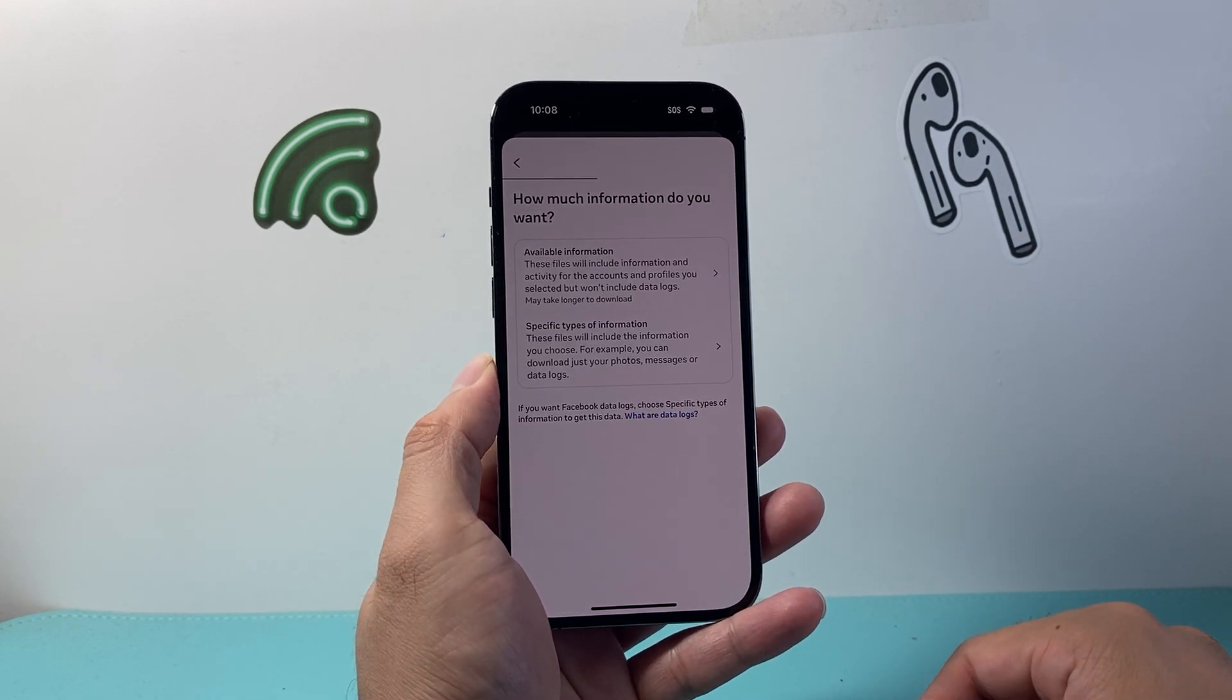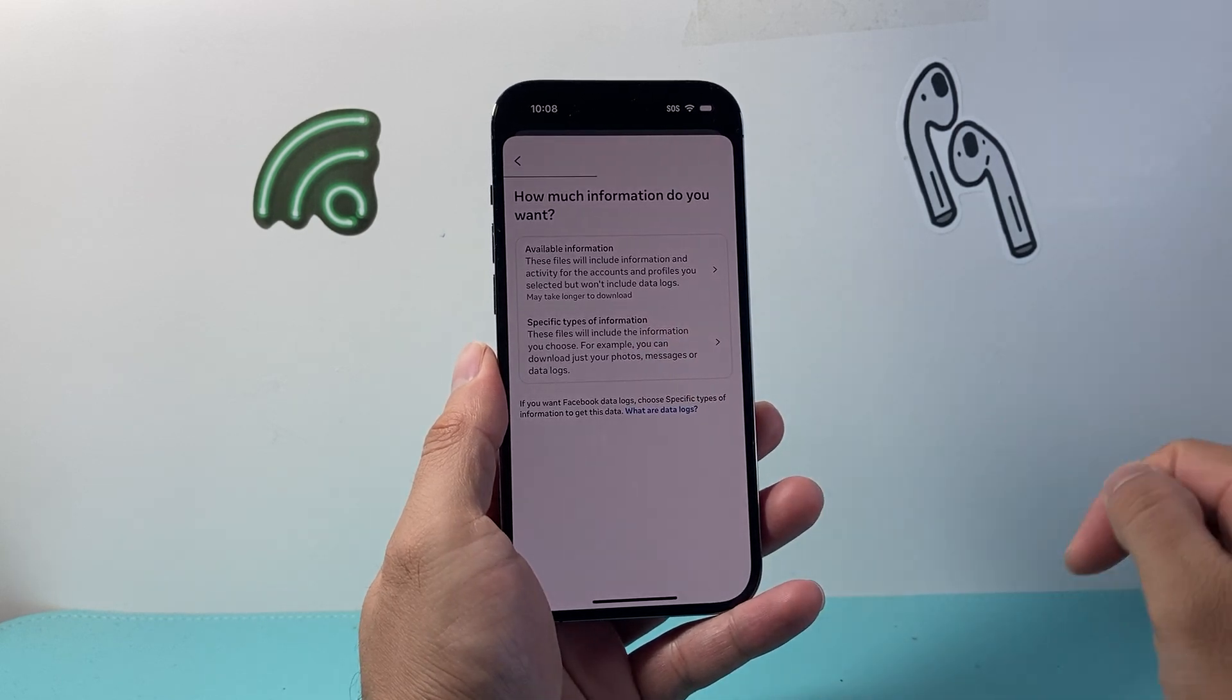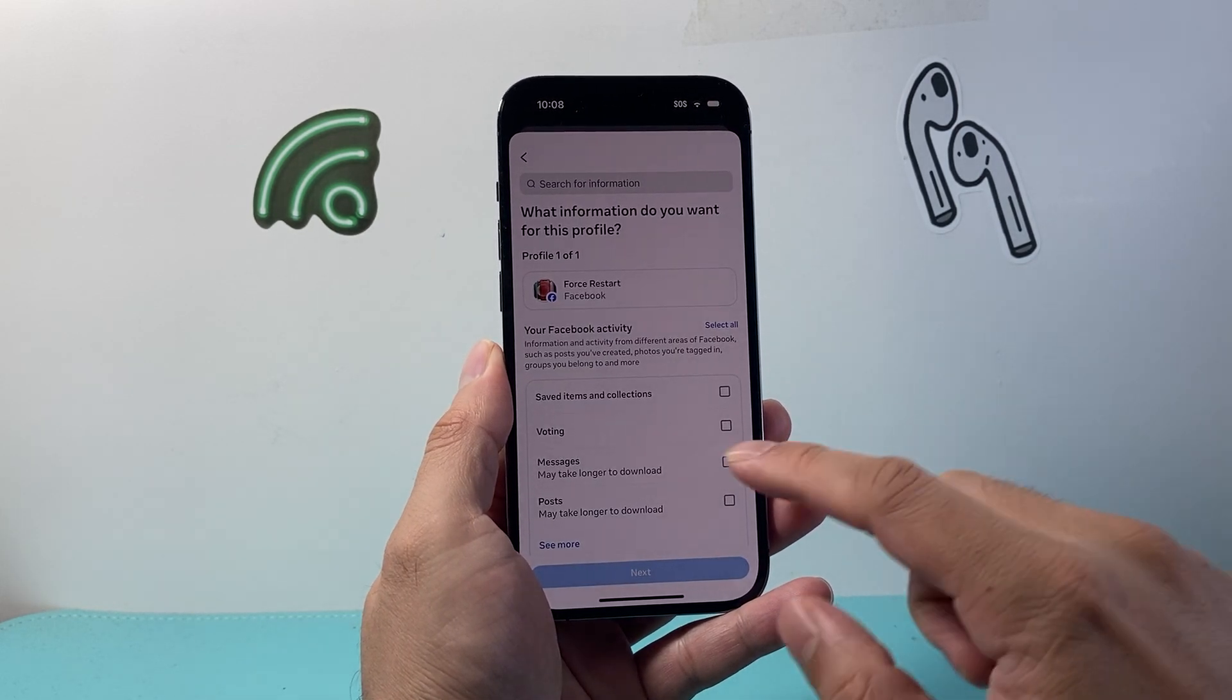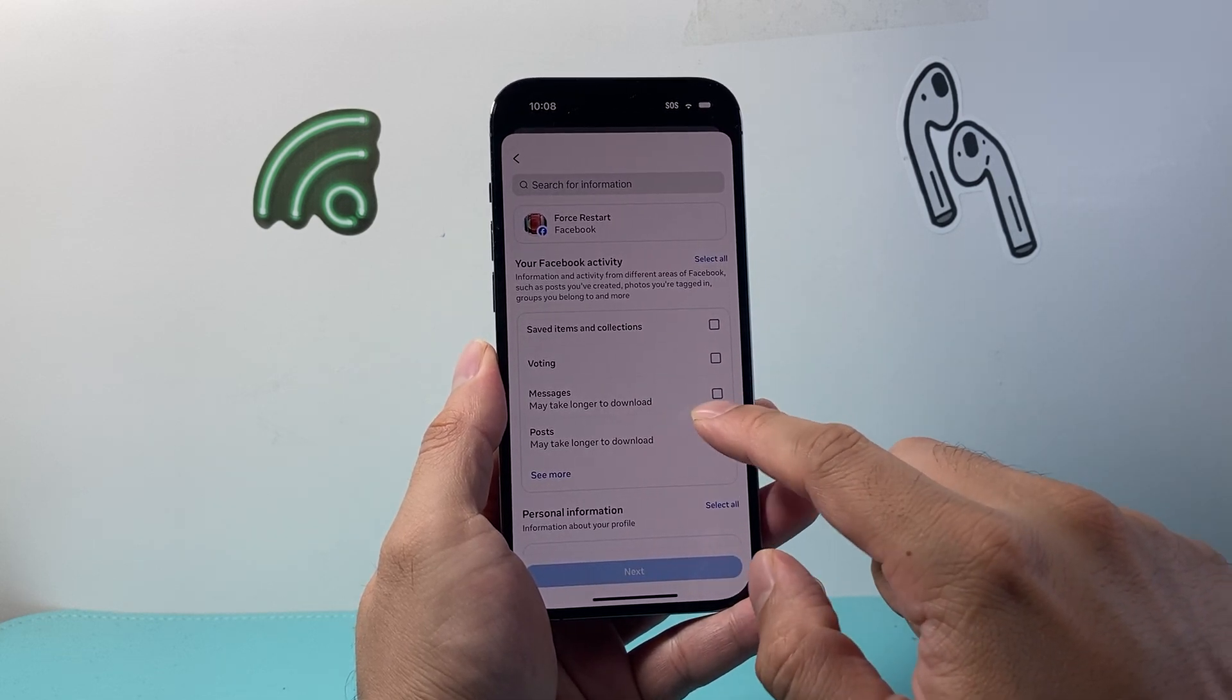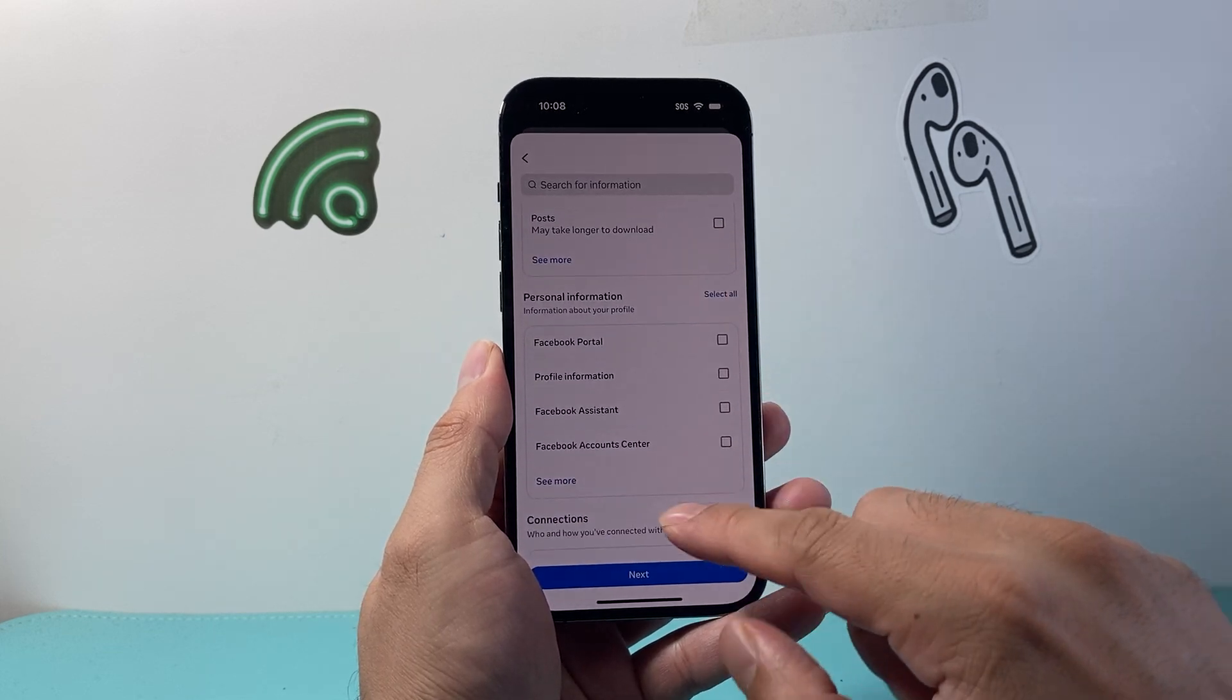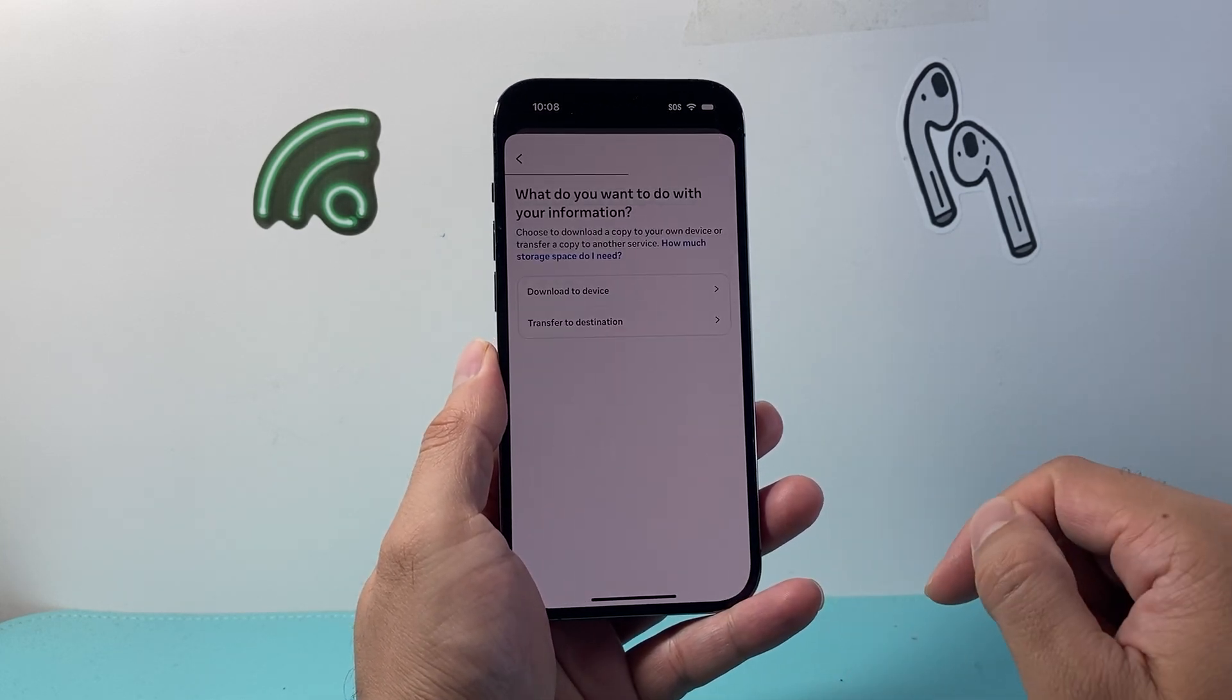From here, we're going to do specific type of information, so we're going to tap on that. Then the Save Collection or Items. Basically, we want to do Messages here. You can do Other as well. Then we're going to click on Next.